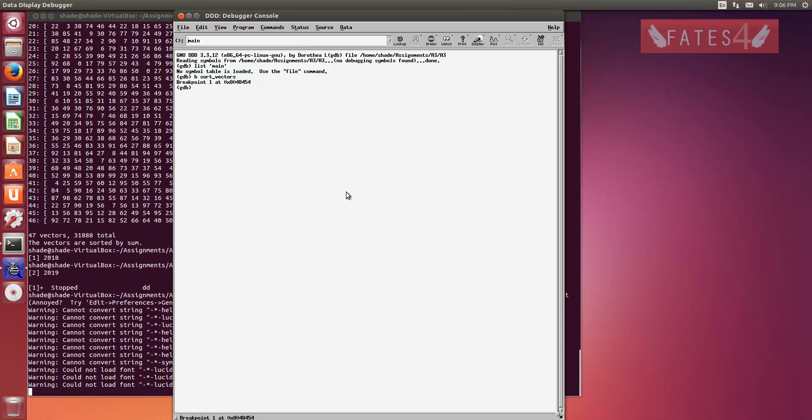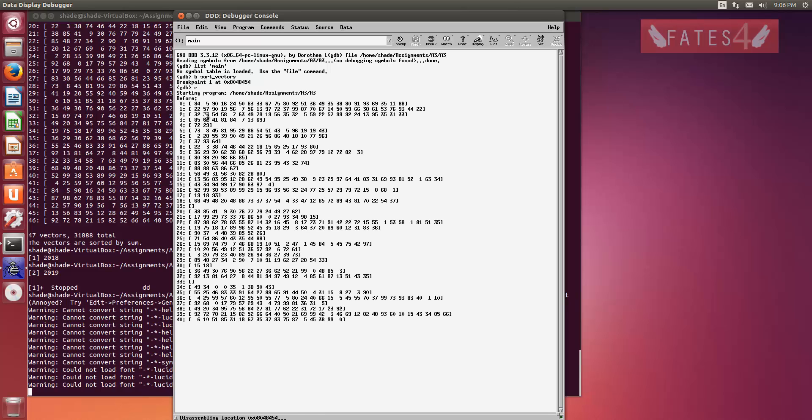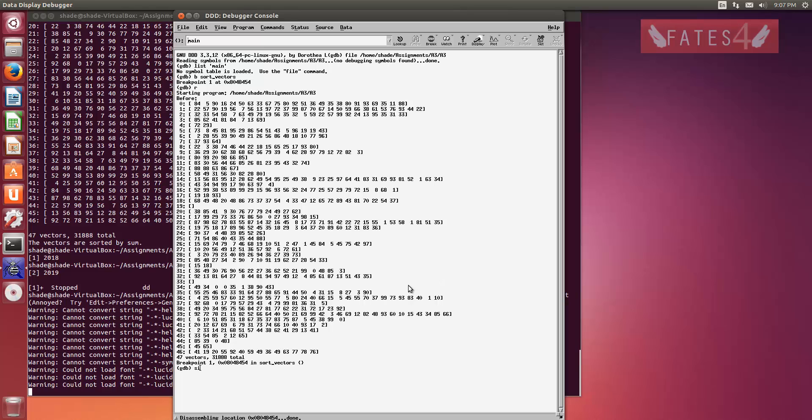There. Okay, so I made my breakpoint for sort factors. You want to press or type R. That will run your program. And SI, which is step instruction. So you'll go through each individual instruction inside your assembly code, line by line.